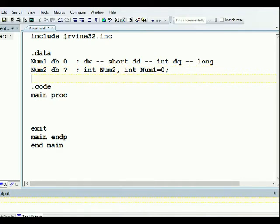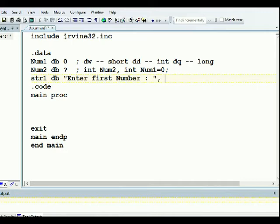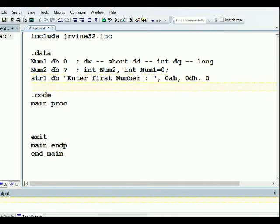Now we need to define our strings. In C++ we usually did it in the body of main with a cout to prompt for a number. We're going to declare those as strings here. String one is defined as DB with the text 'Enter first number'.